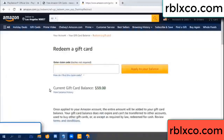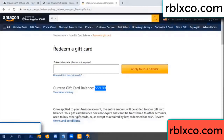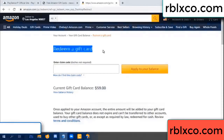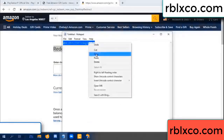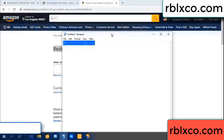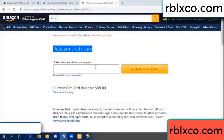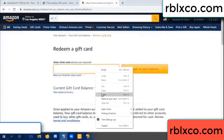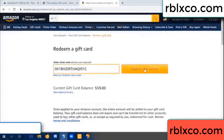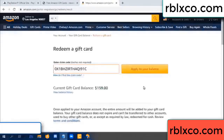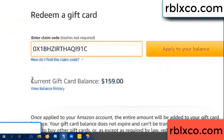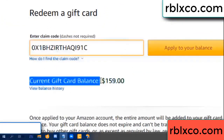Hello everyone. Today, Amazon gift card balance is 59 dollars. Redeem a gift card. Verification code — paste a flyer balance. Wow, one hundred dollars added — 159 dollars.